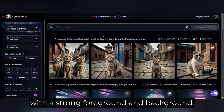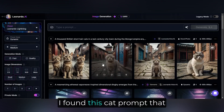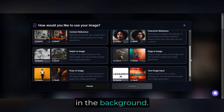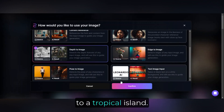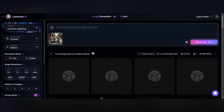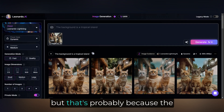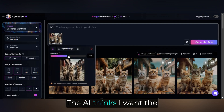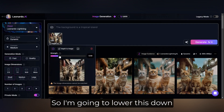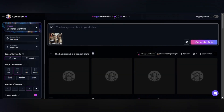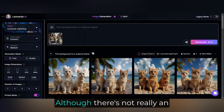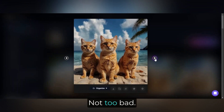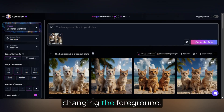First, we need to find an image with a strong foreground and background. I found this cat prompt that should work since the kittens are a clear foreground against the receding street in the background. I want to change the background to a tropical island. This first result isn't good, but that's probably because the guidance strength is set to 1 — the AI thinks I want the exact same image. I'm going to lower this down and see how that works. There we go, much better. Although there's not really an island in the background, the cats are clearly on a tropical island. One thing I've noticed is that the tool doesn't do well changing the foreground.